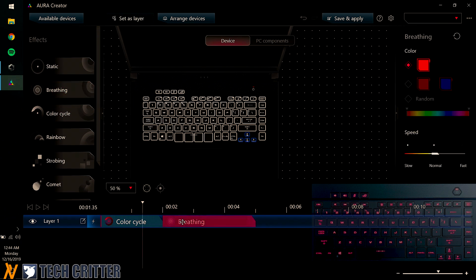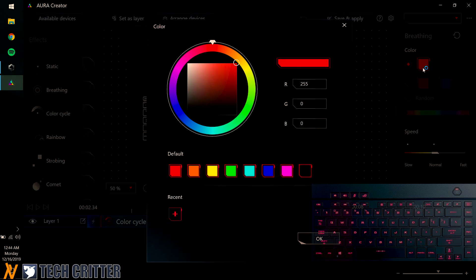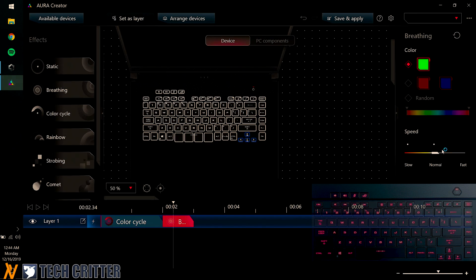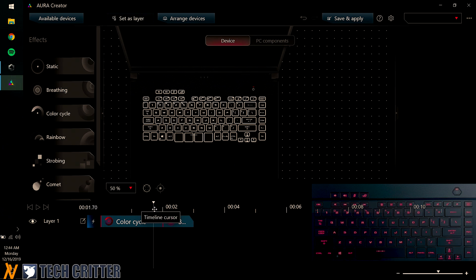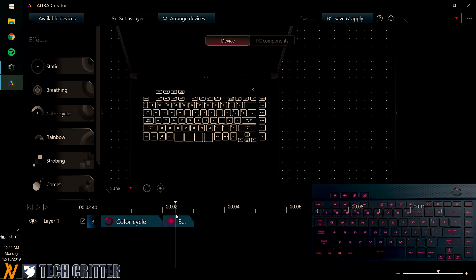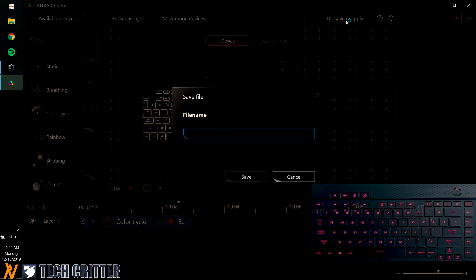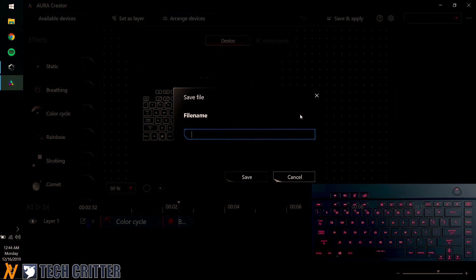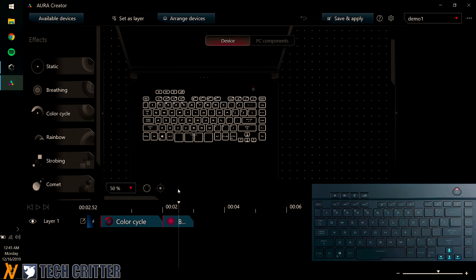And Breathing Color, I want it to be... Let's just go for Green. And once again, Fast. And I have set the RGB only for the Aura Key Cluster to have Color Cycle for 2 seconds at first, and then after that, go for Breathing for another 1 second. And then it will loop itself when this timeline is done. So to demonstrate this, I'm just going to save and apply. I'm just going to say this... Demo 1. And I'm just going to save and apply Demo 1.